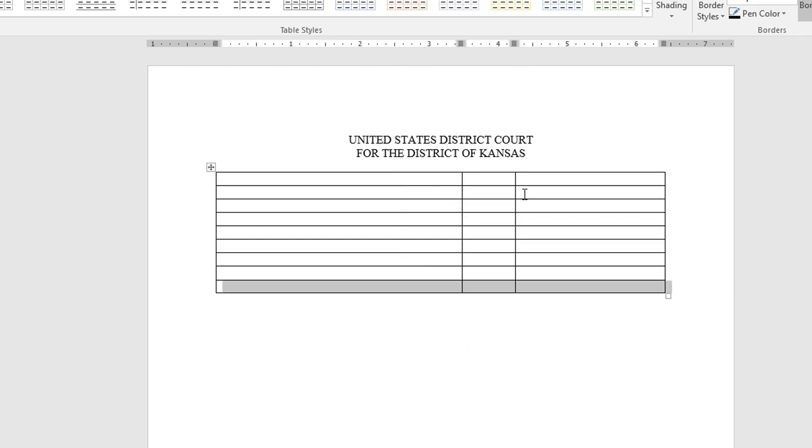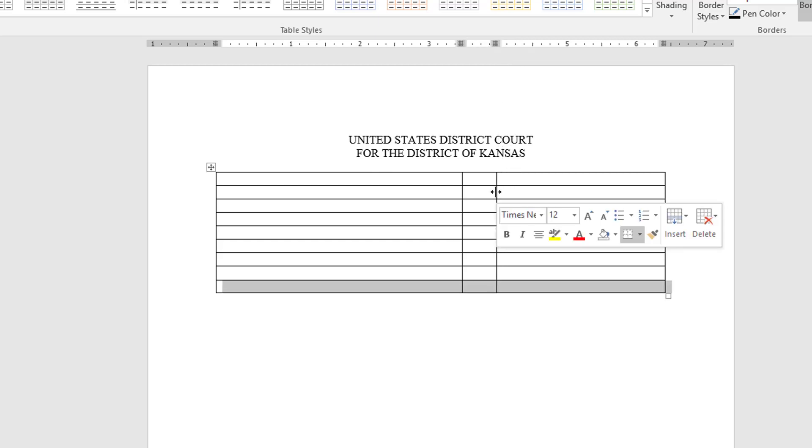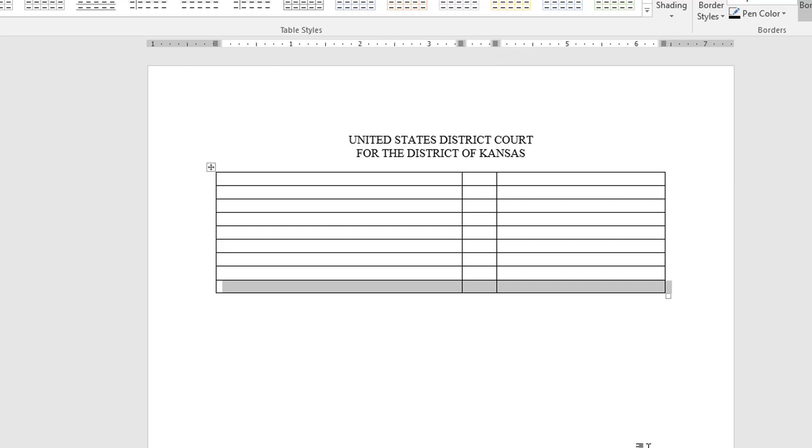Then I'm going to drag the next column in a little bit so that the case name and case number appears at the four inch tab mark. All right so now I'm ready to begin.